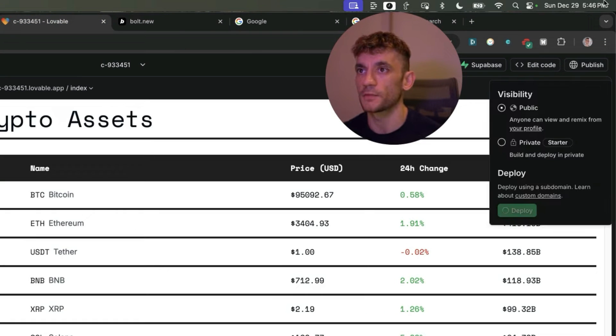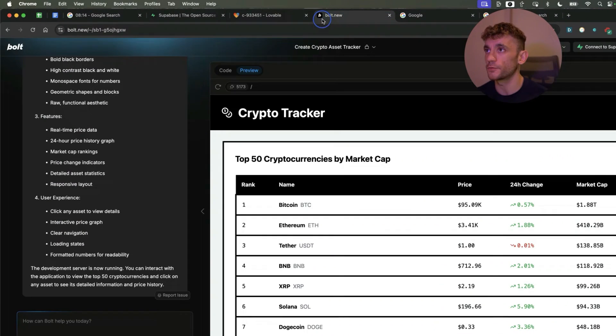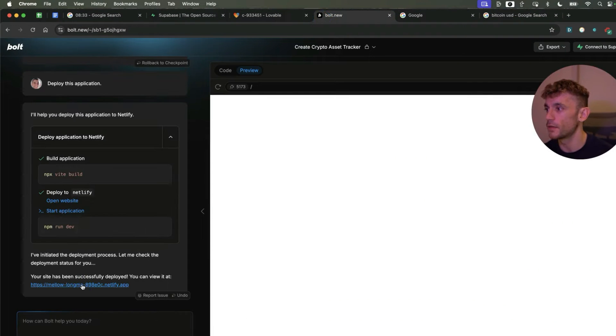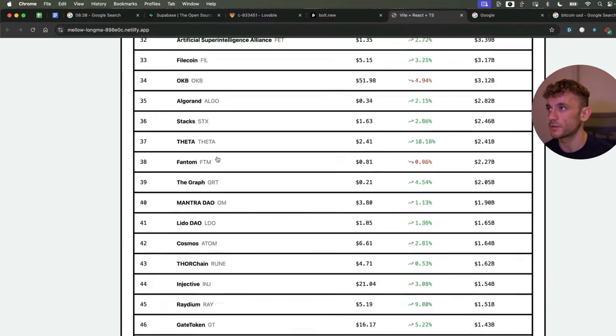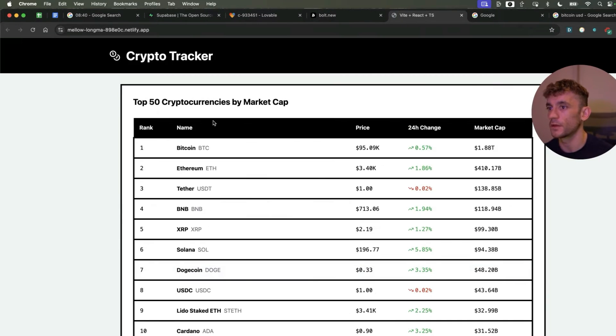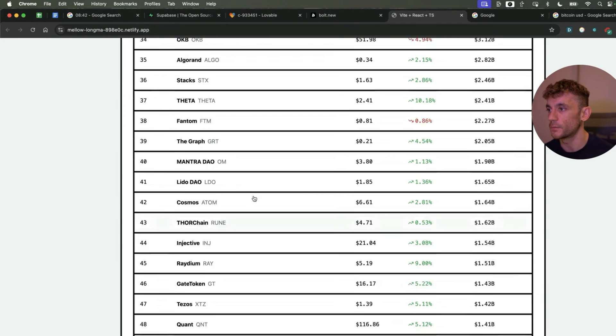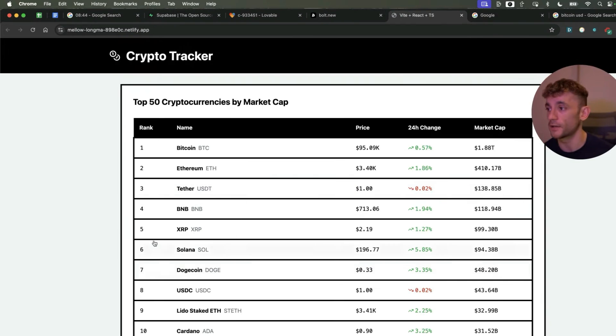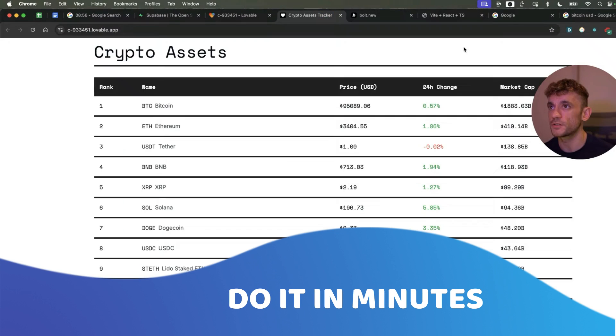Let's see what happens on Lovable. I know it's super easy to deploy on Bolt. And there we have the project published in the space of minutes. Something that might take someone months pre-AI, you can now do in minutes using Bolt.